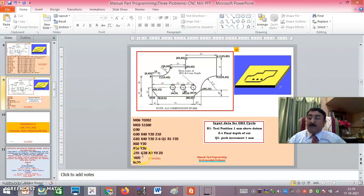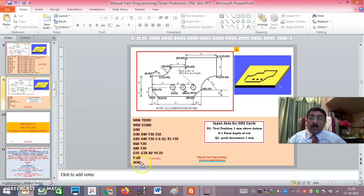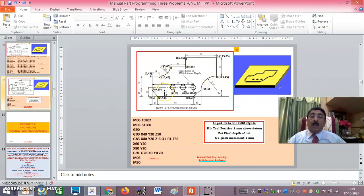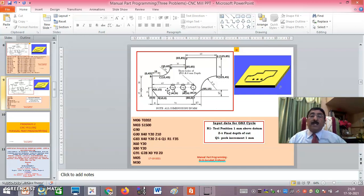Once all three holes are drilled, G91 G28 X0 Y0 Z0 returns the tool to the home position, the spindle stops, and the program ends. We have now reached the end of session 1, where I have explained only the programming part. In session 2, I will explain how the simulation is done using FANUC turning simulation software. Thank you very much for watching — please go to session 2 after this.